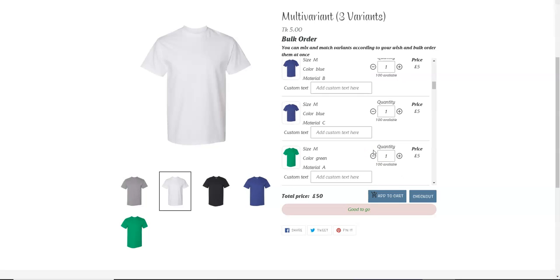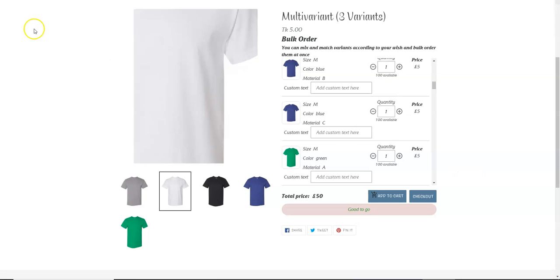So this is how you can limit your customers from purchasing a definite number of variants. You can set the minimum number of variants and you can also set the maximum number of variants. Have a nice day!